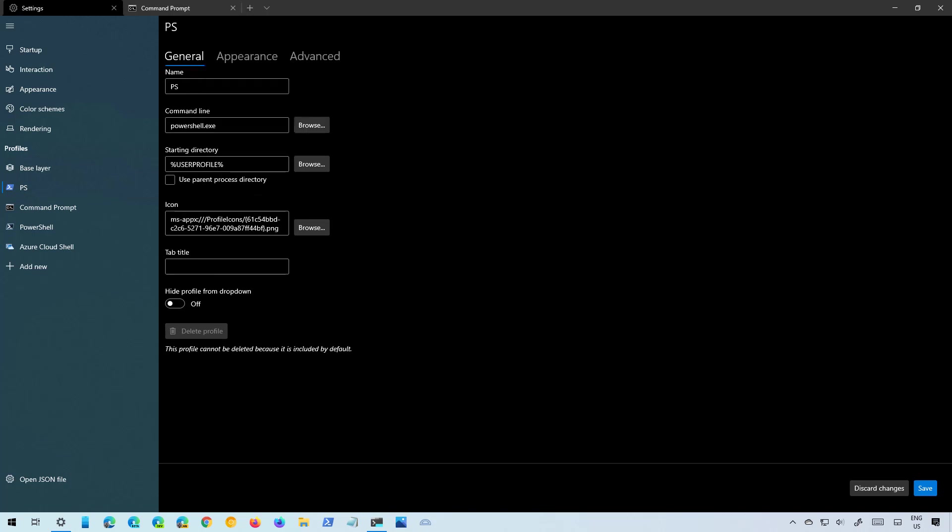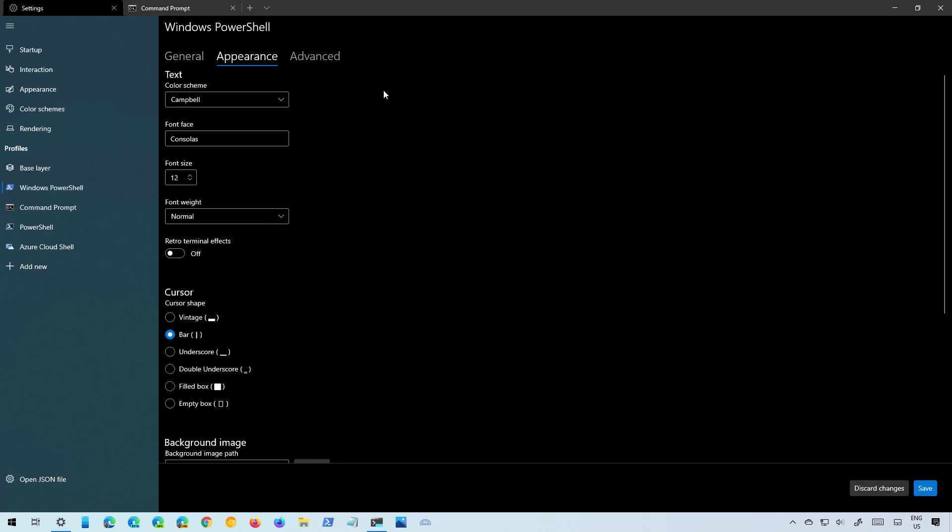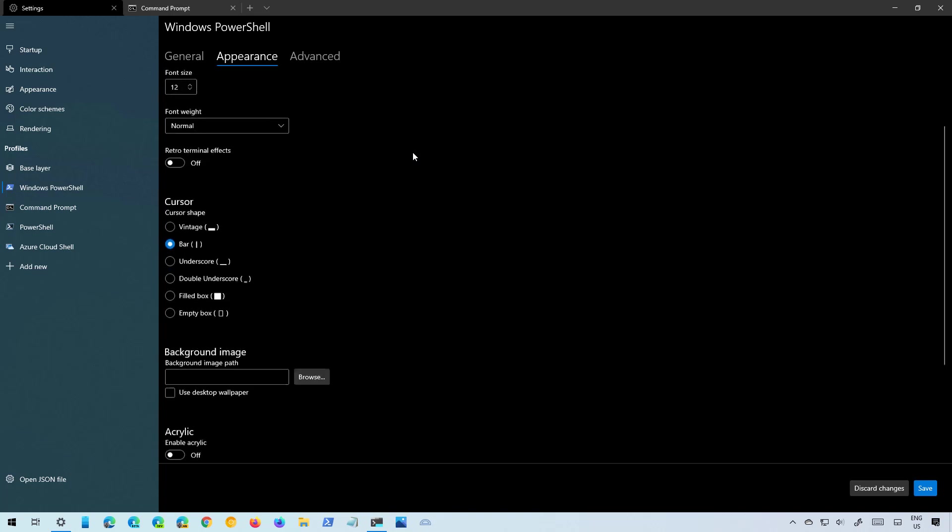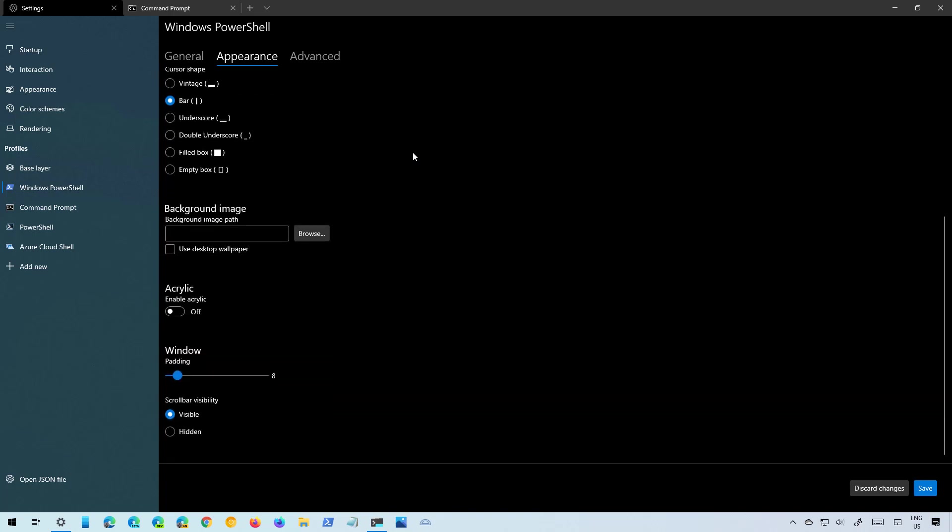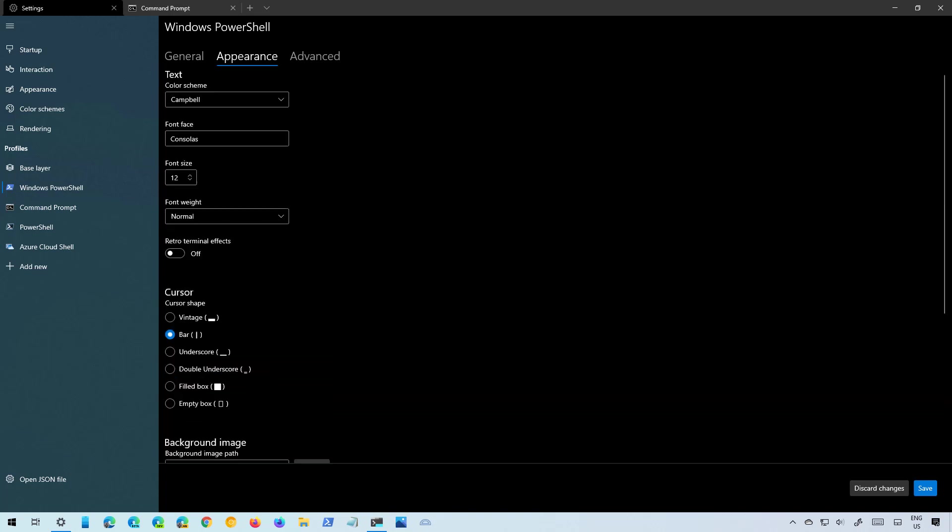You can also change the command line and other settings. Then you also get an Appearance tab that includes pretty much all the same settings as you saw on the base layer.